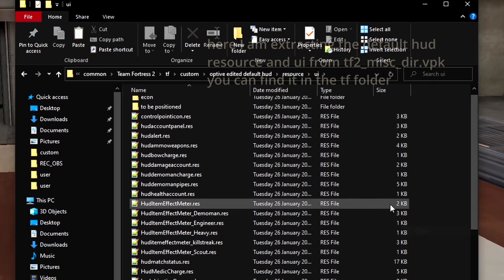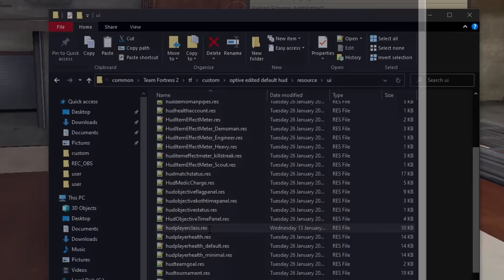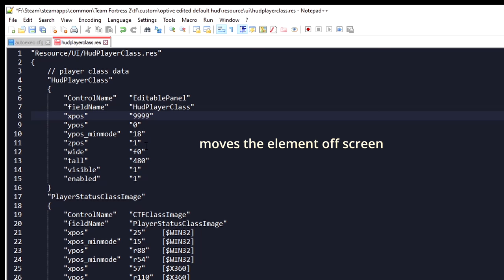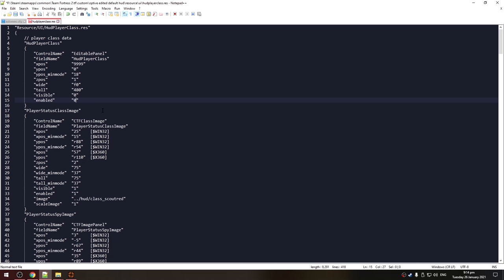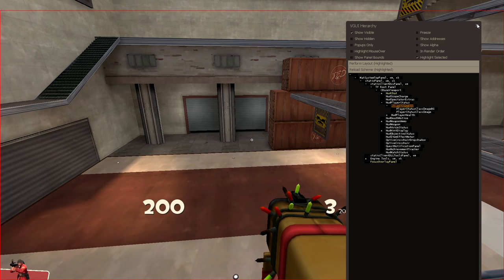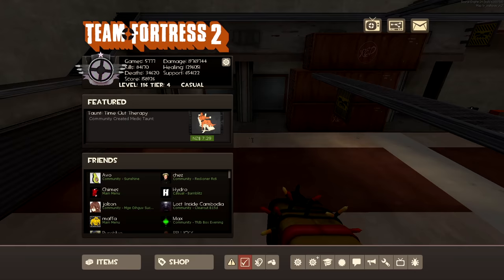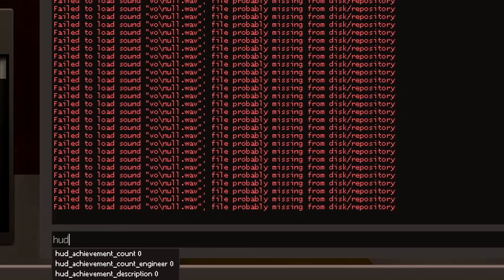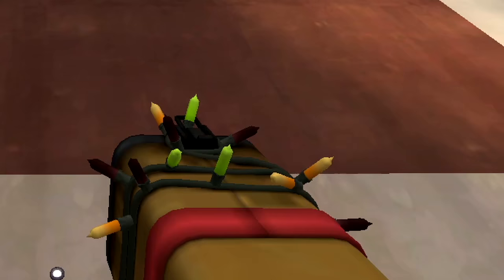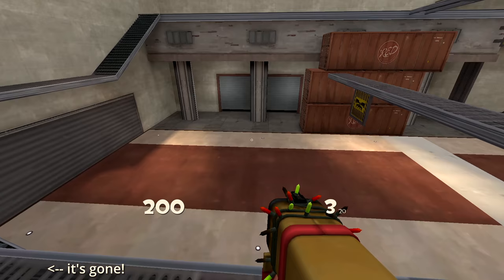Once you open the file, you usually only need to set the xpos of the top code block to 9999 and the visible one enabled to 0 as well. Save the file and reload the HUD in TF2 with the hud_reloadscheme command. The HUD element should disappear. If it's not removed, then you need to undo the changes you have made to the HUD and try something else. Maybe message our discord community for help.